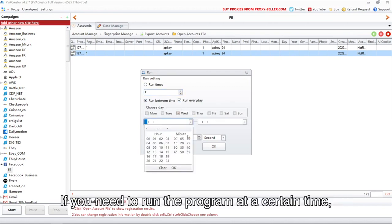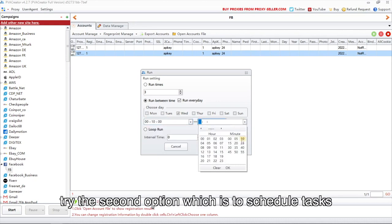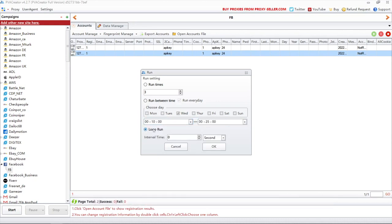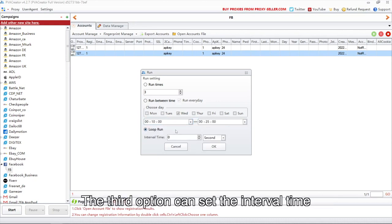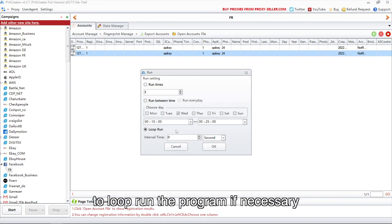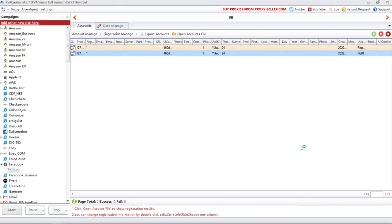If you need to run the program at a certain time, try the second option which is to schedule tasks. The third option can set the interval time to loop run the program if necessary.